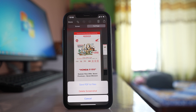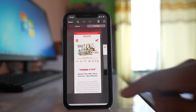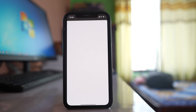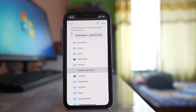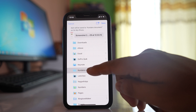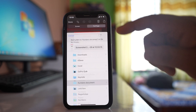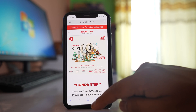I have the option to save it as a PDF file. After that, I select where I want to save this screenshot — in this case, Kundan's document folder — and then tap Save.